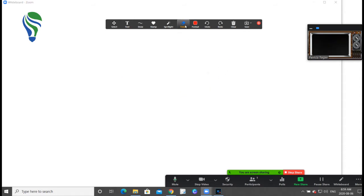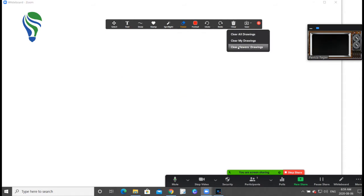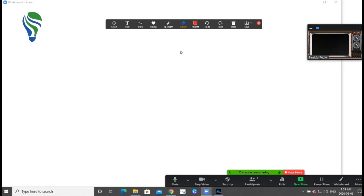And that's just clicking there. You can clear all drawings, my drawings, viewers' drawings. Some of these options are for me as the host or account owner, but you get a behind-the-scenes look in this respect as well.